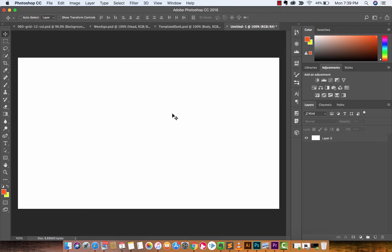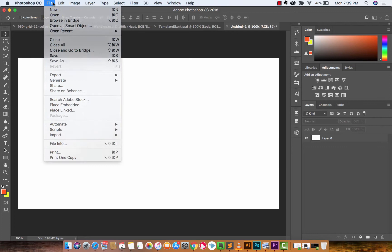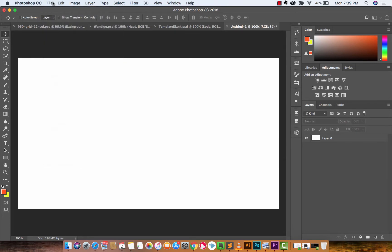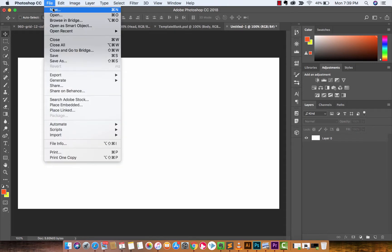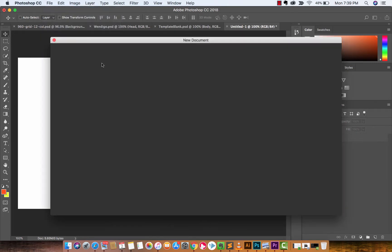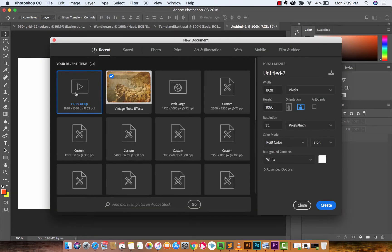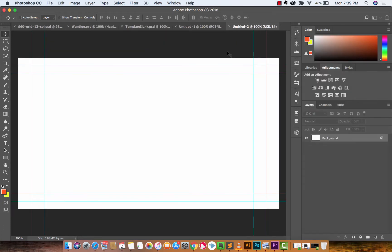If you don't know what I mean, just watch and follow along with me and I'll show you how to do this. The first step is I've created a new document — just go to File > New if you're working along with me — and I just created a blank 1920x1080 because that's the YouTube thumbnail size that I use.